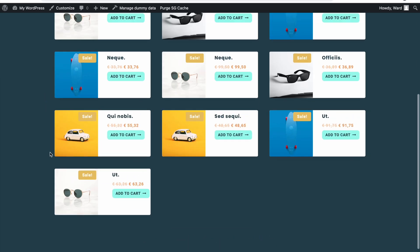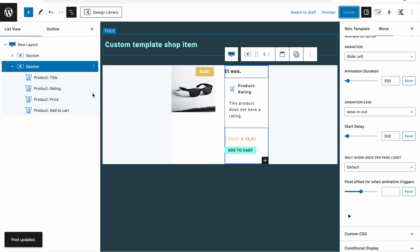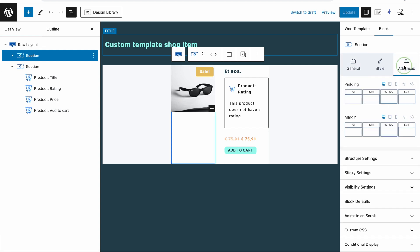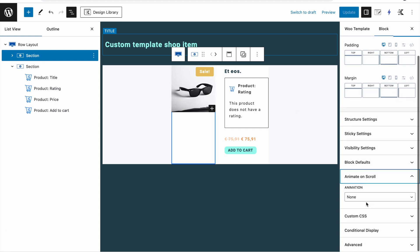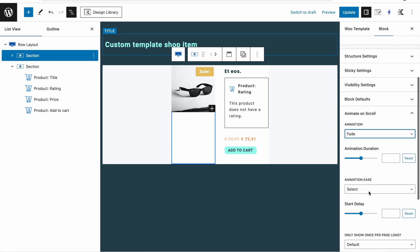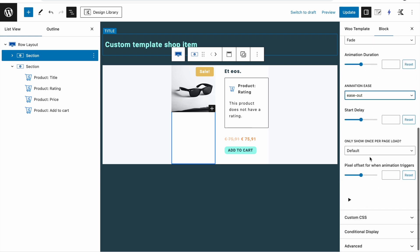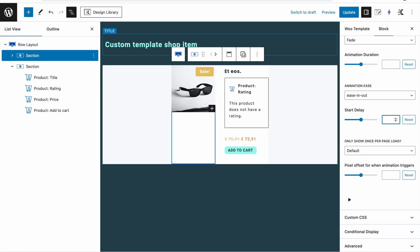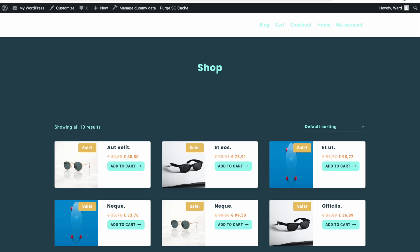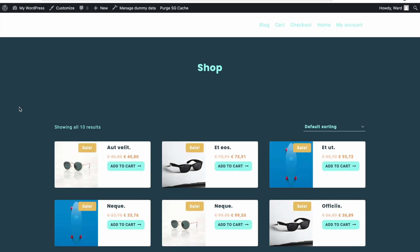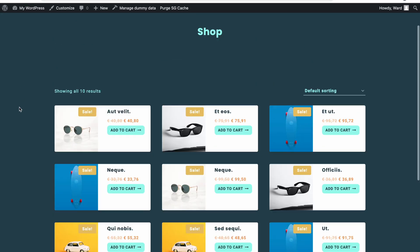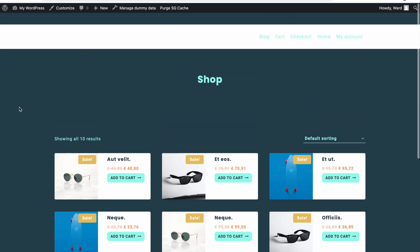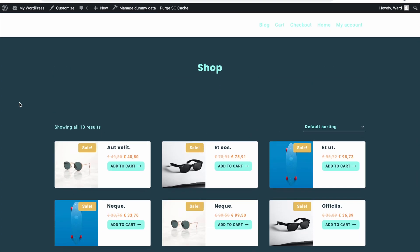We can do the same thing for the image section — select the other section, go to Advanced > Animate on Scroll, set easing out and a delay of 300. This gives a fade and slide-in effect on the image side as well. Just to show you what is possible with sections.